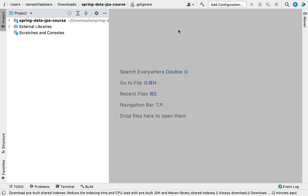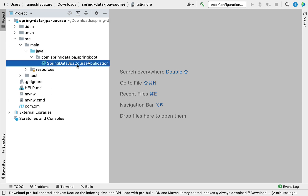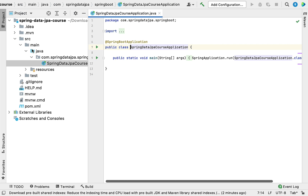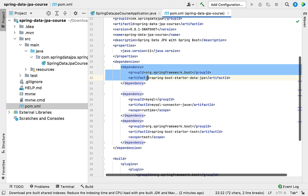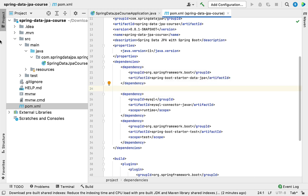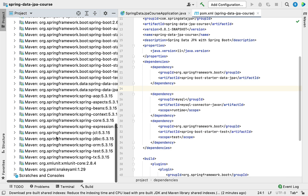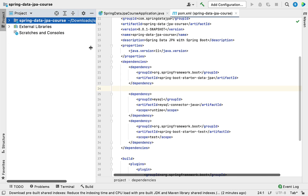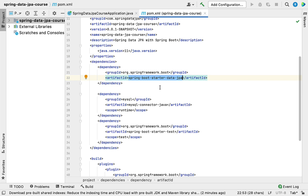Our Spring Boot application is successfully imported into IntelliJ IDEA. Expand the project and you can see the Spring Boot main entry point class, which you can use to run the application. Open pom.xml and you can see the spring-boot-starter-data-jpa dependency — we'll explore more about this in the next lecture. In External Libraries you can see all the libraries added to the classpath. To recap: we created a Spring Boot application using Spring Initializer and imported it into IntelliJ IDEA.